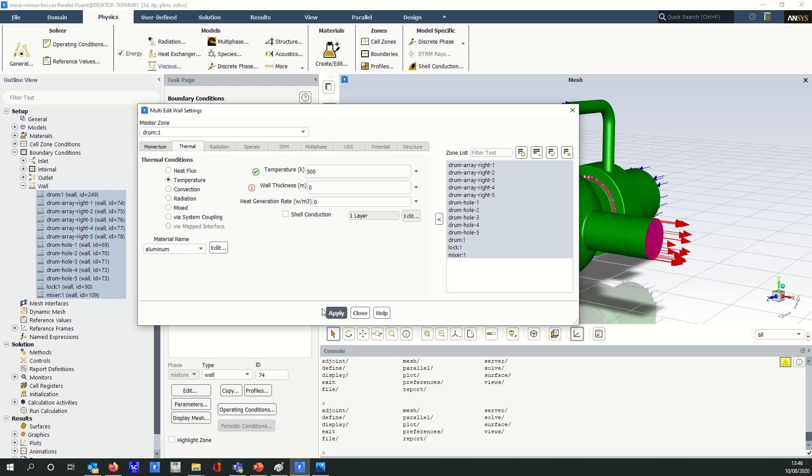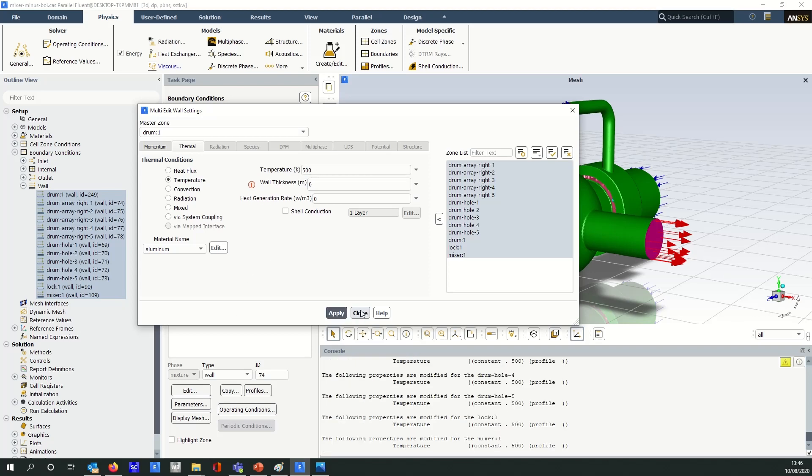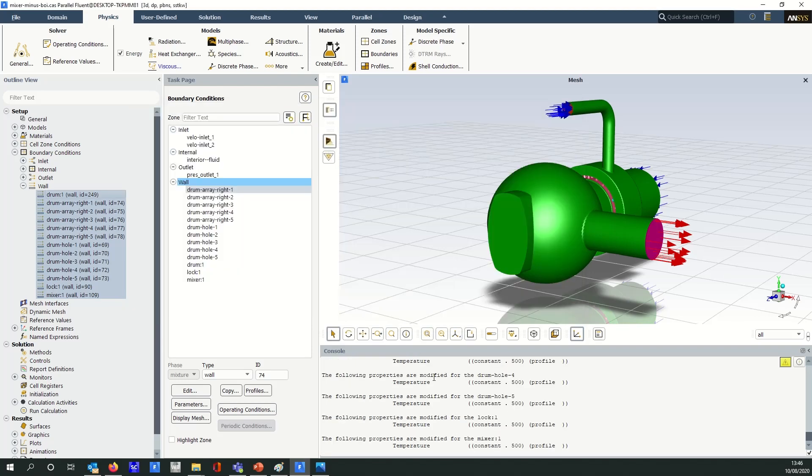So I'll click apply now and you can see that it does actually give you a report into the console as to what it's done.